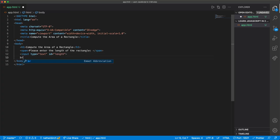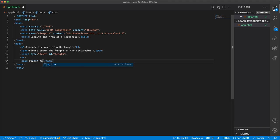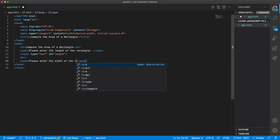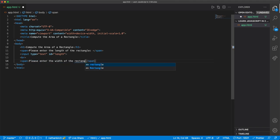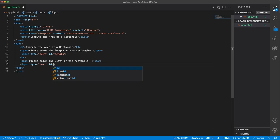And then we'll make a break so this will show up on the next line. And then we'll say, span, please enter the width of the rectangle. And then we'll make another input and give this one an ID of width.